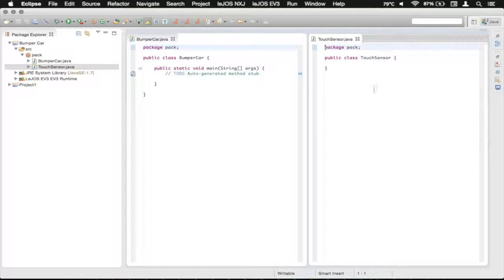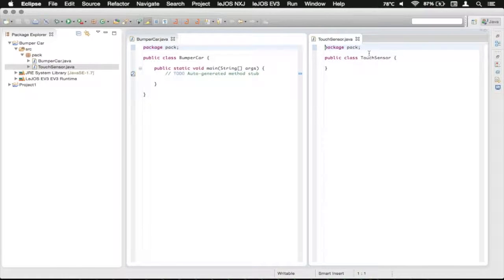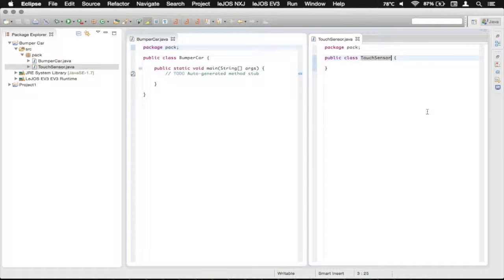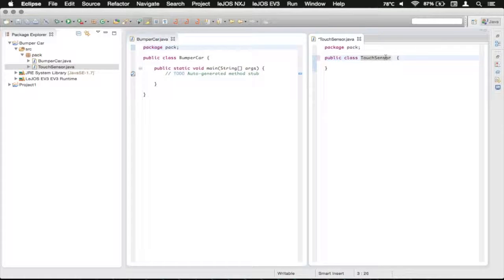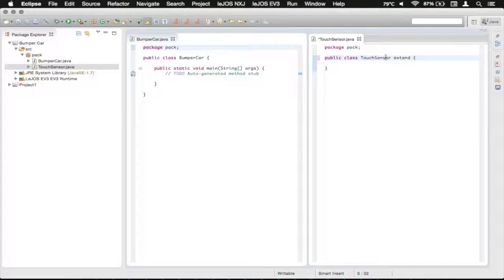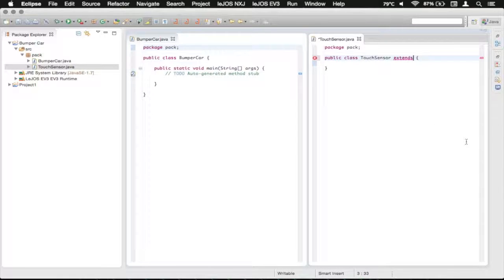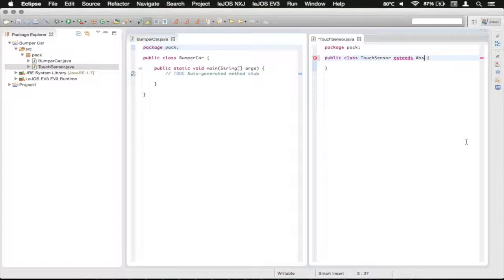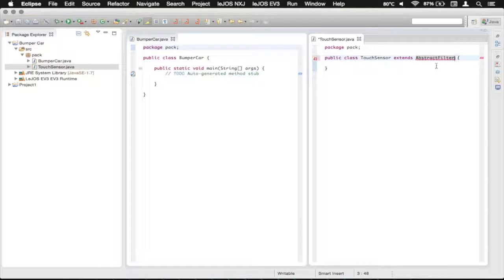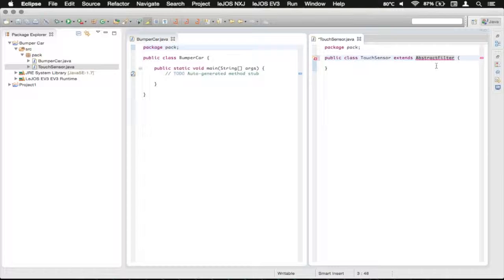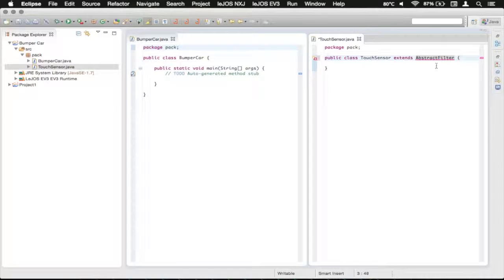So let's first work on the TouchSensor class. The first thing we want to do is use a new command right up here, and it's called Extends. And you type E-X-T-E-N-D-S. You can see it does the syntax highlighting, and then we need to extend an AbstractFilter. So what an AbstractFilter is, is basically a filtering process of the sensors. They've made basically a pipeline of these filters that you can put the data through.